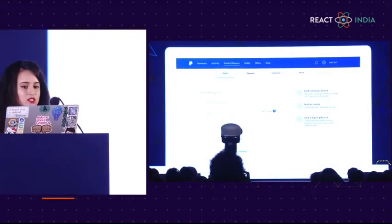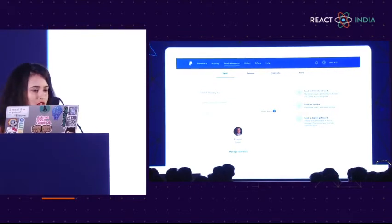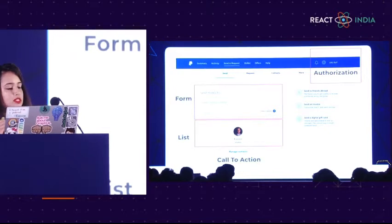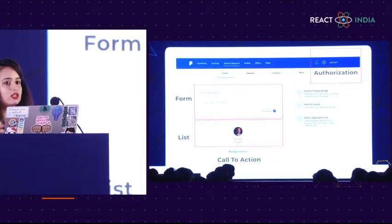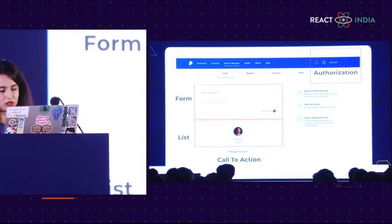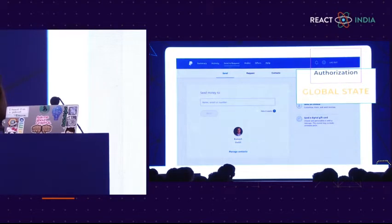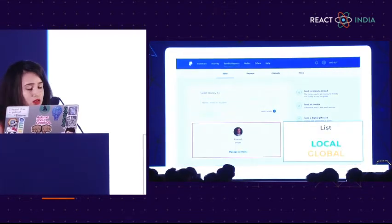Let's look at a web application — this is the dashboard you'll see when you log into PayPal. There's a form, a list of users, and authorization. The authorization is global state: once the user logs in, we want all the components to know and have access to that data object. Something like a form might be local state, and something like a list might be local or global state depending on how you want to use it in your application.